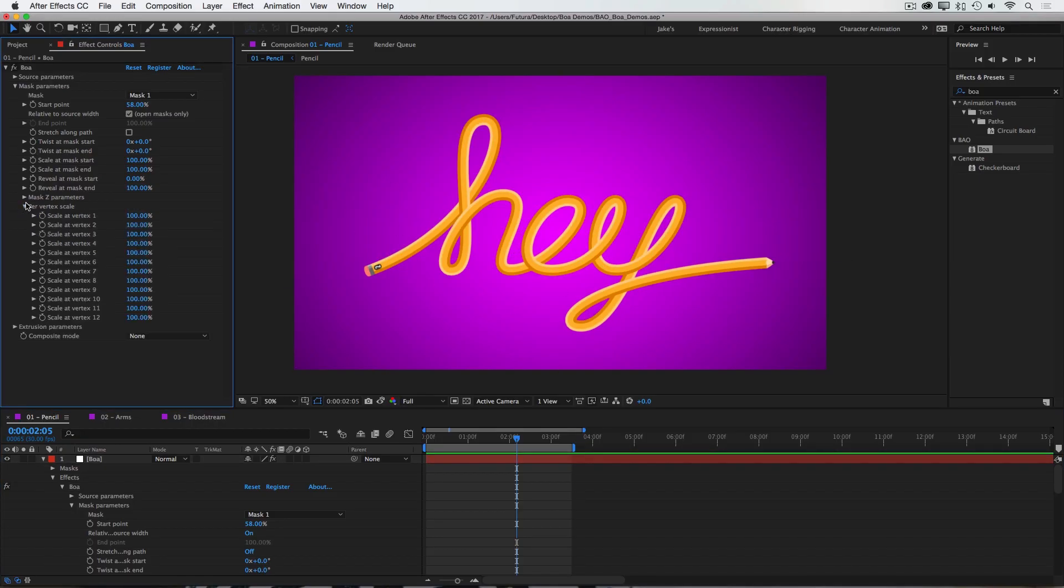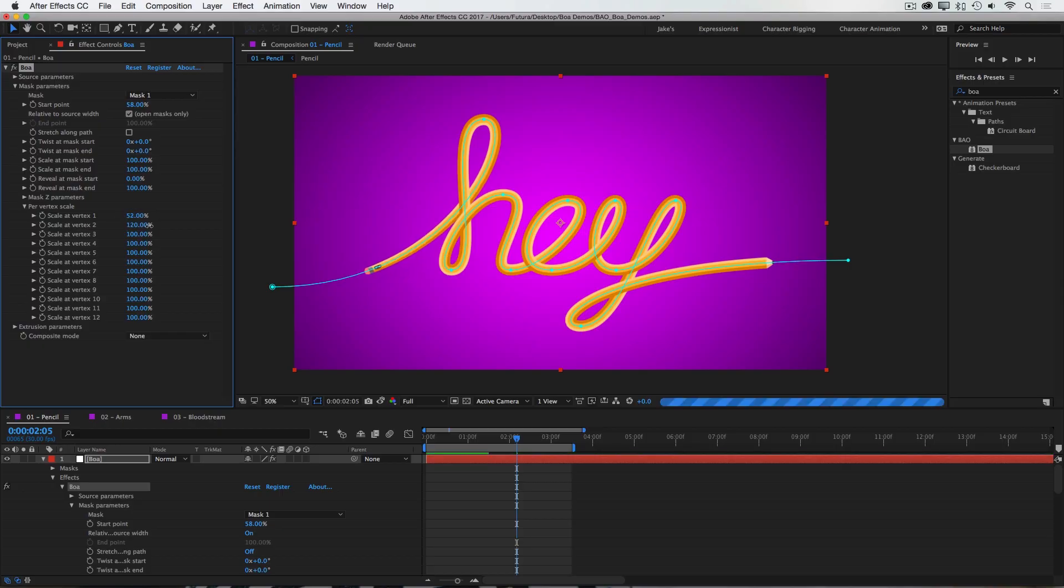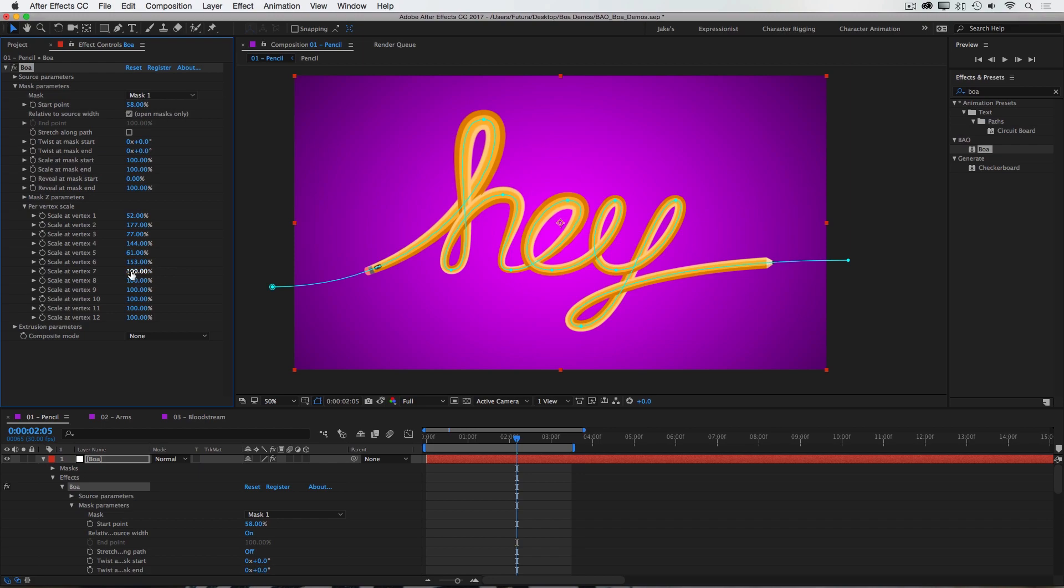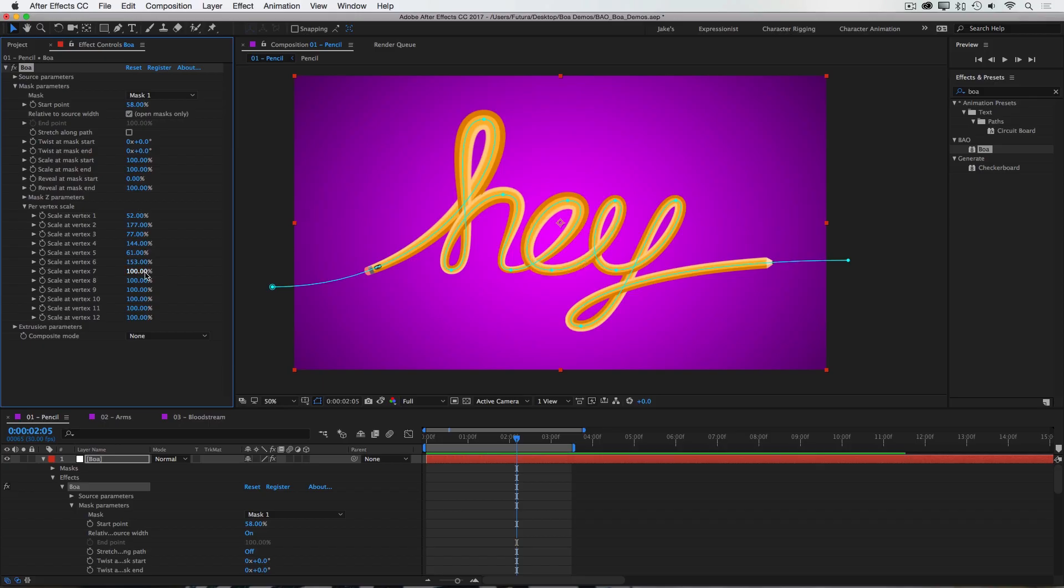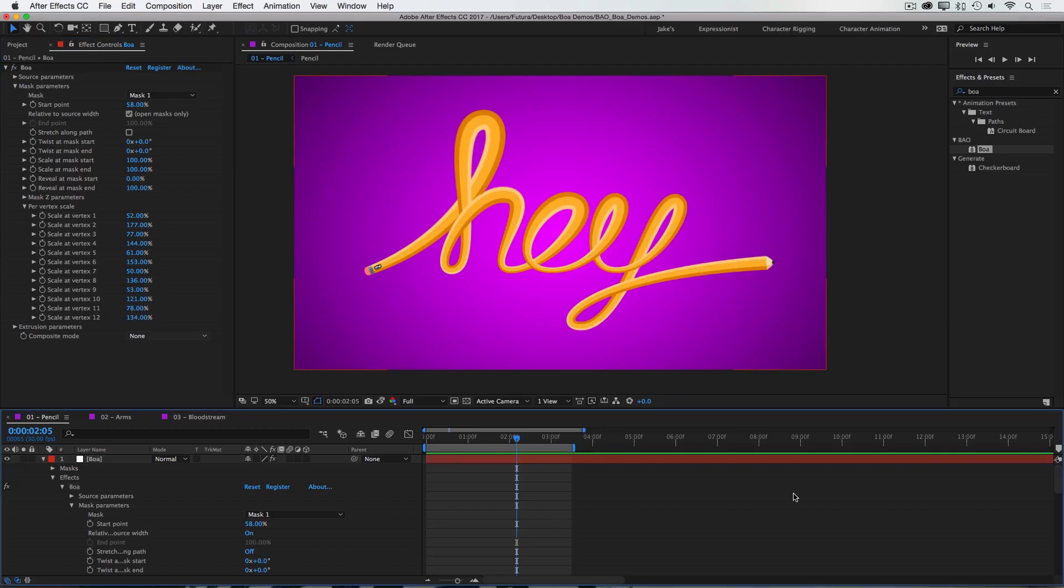And next up we have per vertex scale. And in my opinion, this is one of the most powerful features of BOA. What this allows is for you to taper your source geometry at any one of your vertexes. So I could scale the first vertex down, scale the second vertex up, maybe scale the third one down a little bit, and very quickly and easily I'm able to create some very dynamic line weights that just isn't possible any other way in After Effects. If you're familiar with the Splines Deformer in Cinema 4D, this has very similar functionality. So I'll just add a few more tapers here. And just like that I've tapered this lettering.